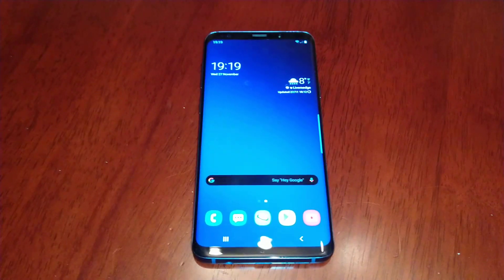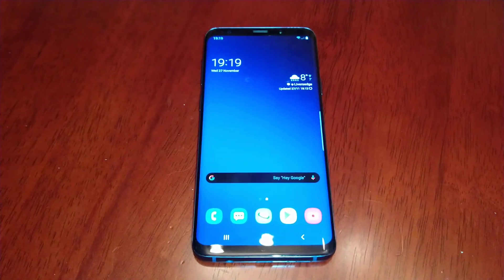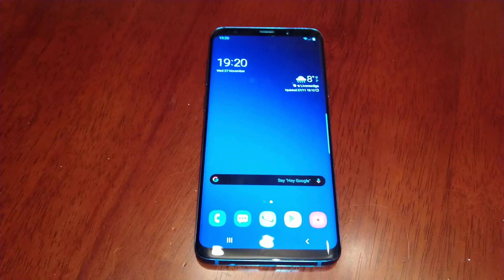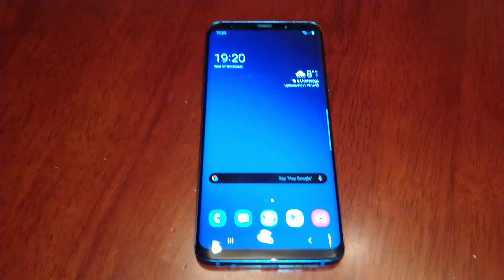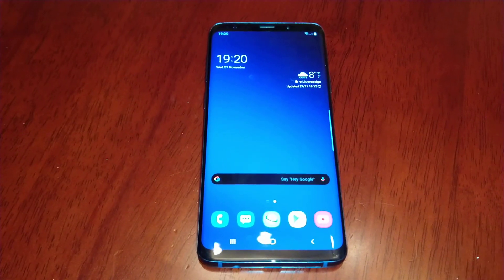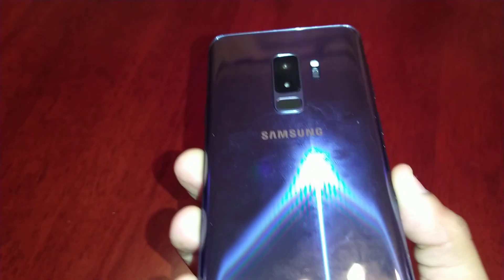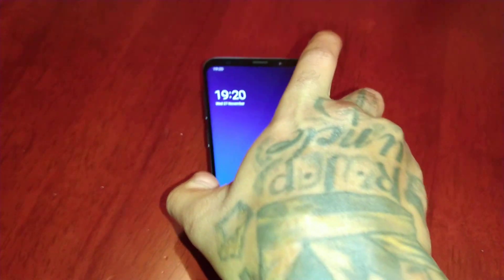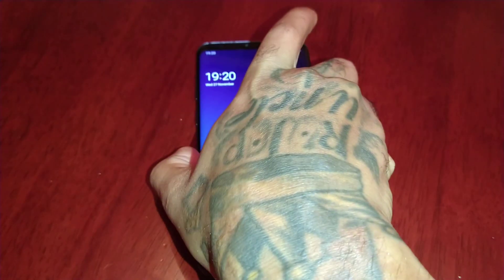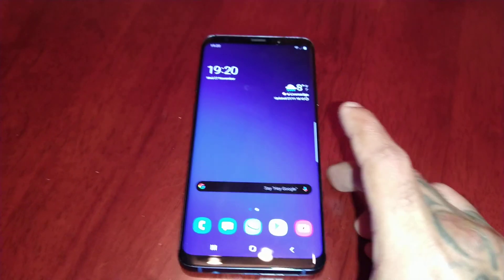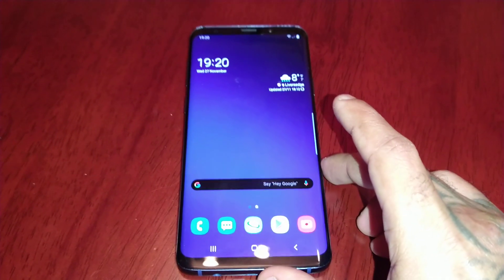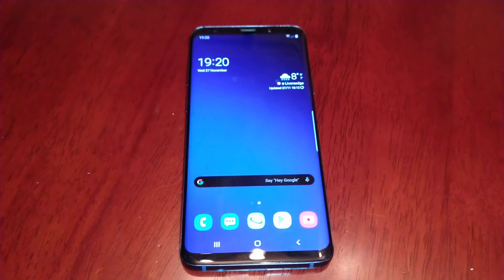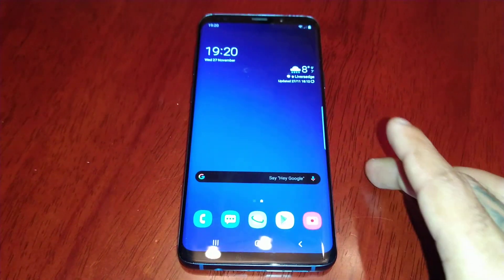It's your boy the Android Doctor back again with another really quick video. Today is a really good day if you own the Samsung Galaxy S9 or S9 Plus — the One UI Android 10.0 beta is now available.